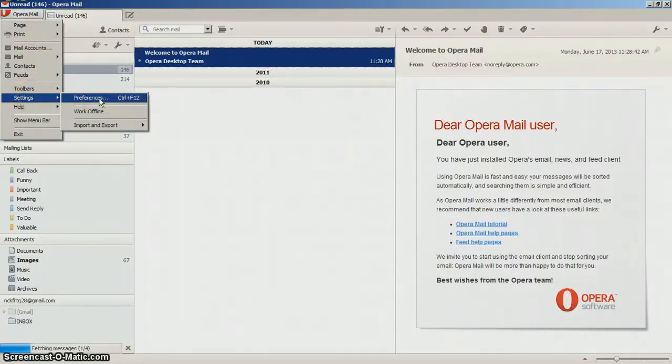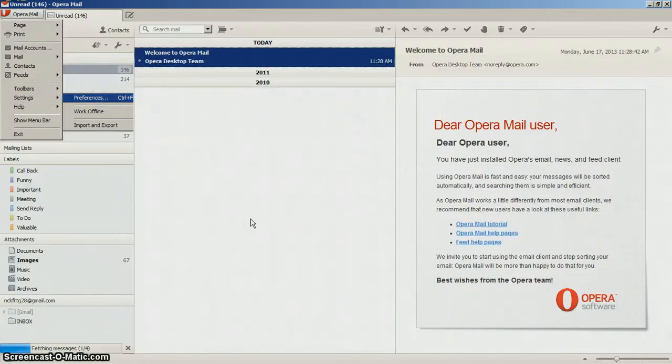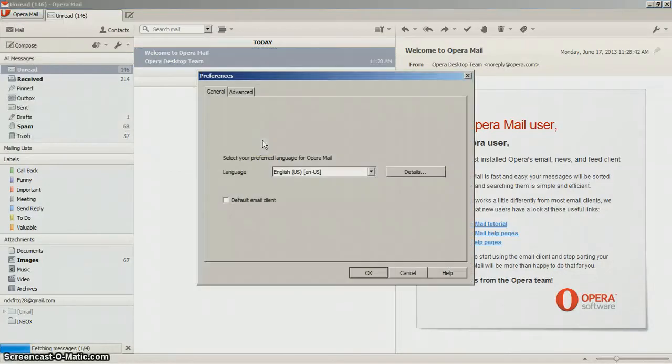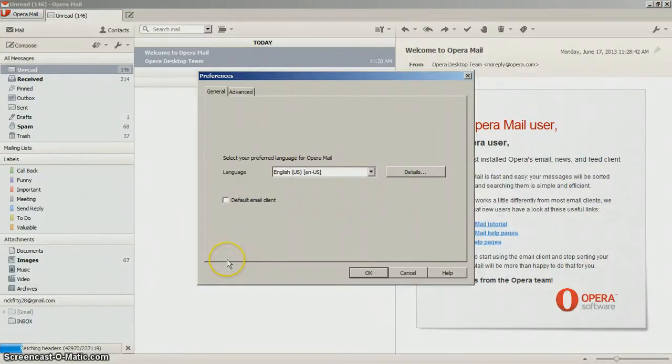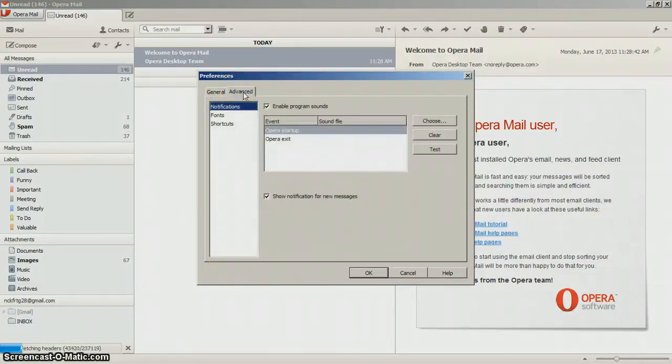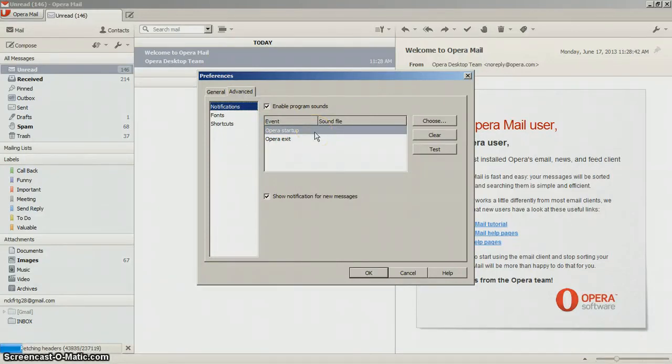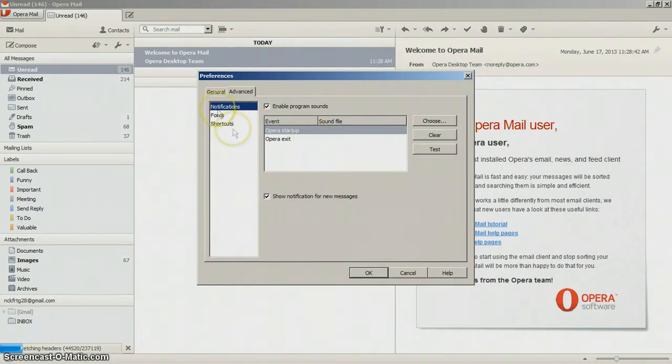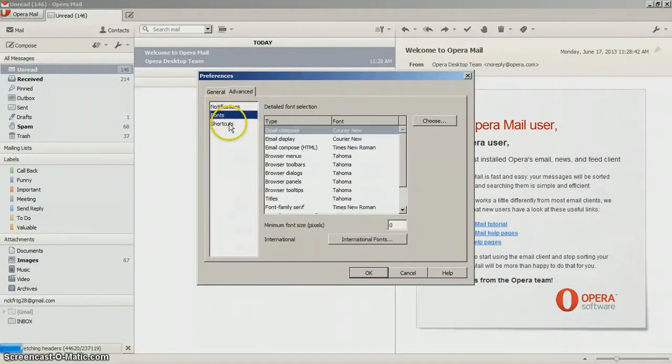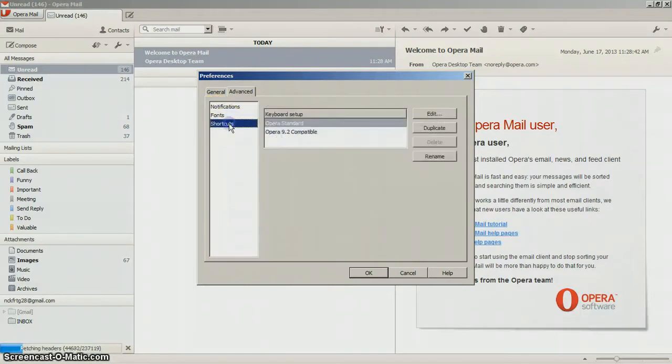If you go to preferences you can change your signature, some mail options, your language, you can set this as your default browser, or you can go to advanced and set up to start automatically. Fonts you can choose, and you can choose shortcuts too.